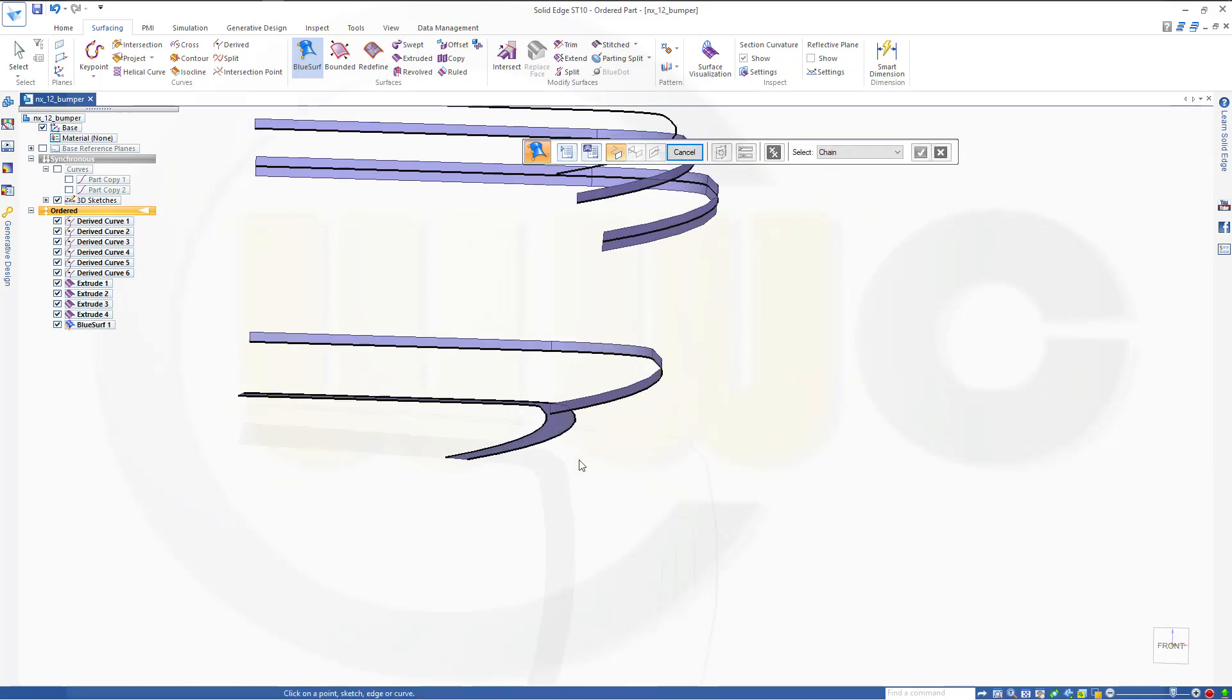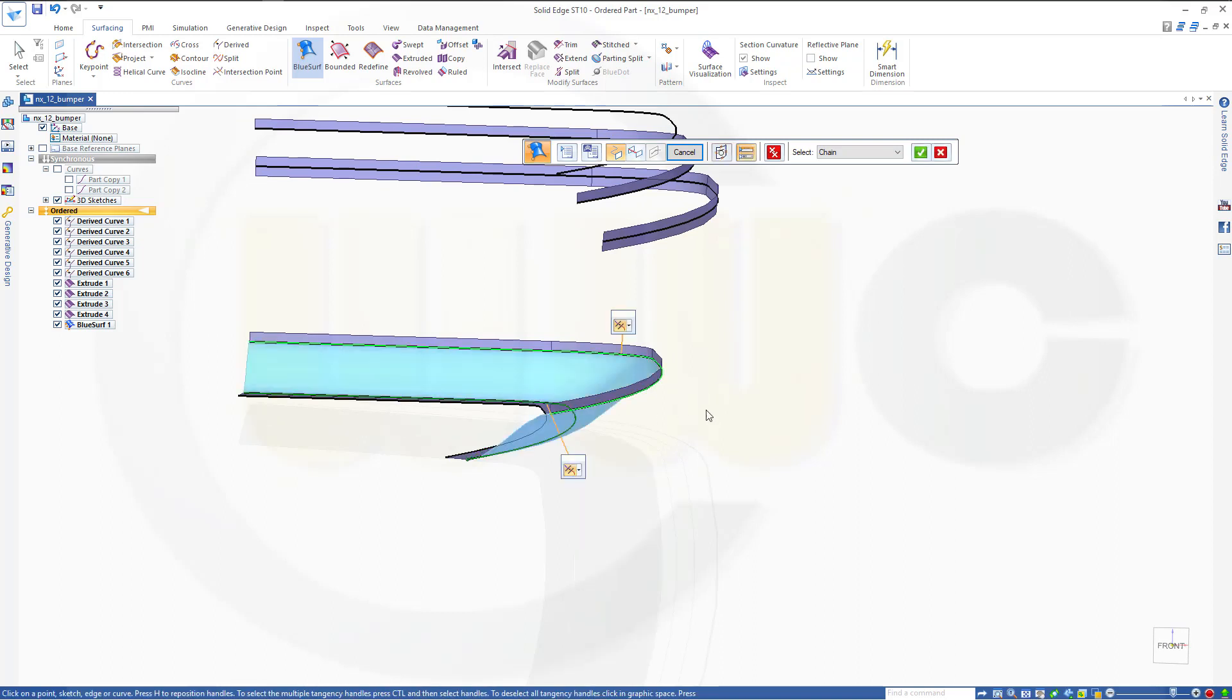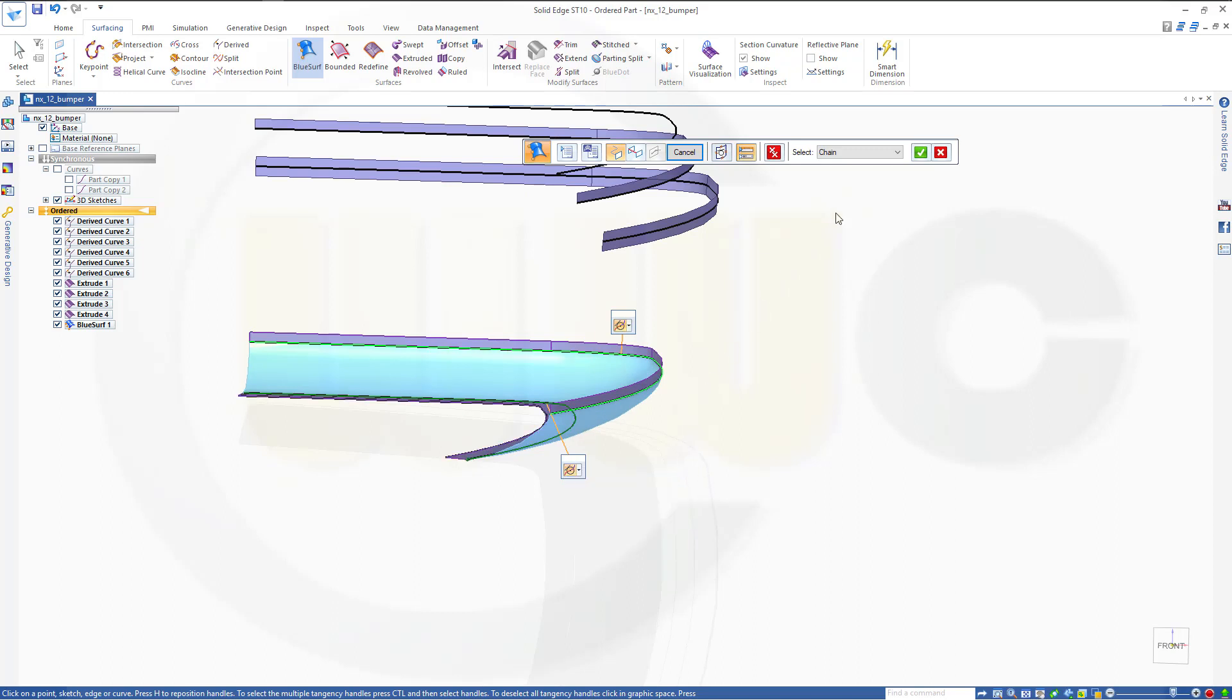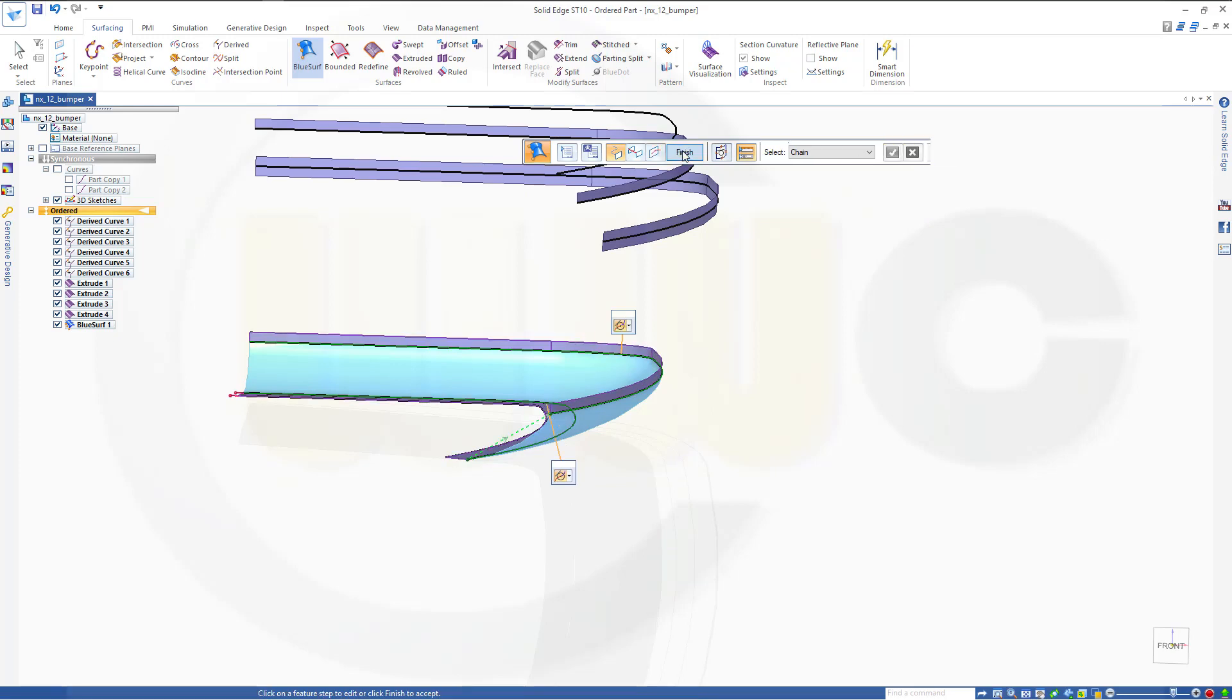Then I need one from this curve, right click to that one. This should be tangent and this should be tangent as well. Confirm, next, finish.